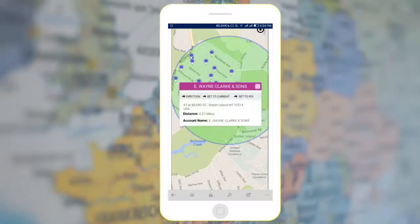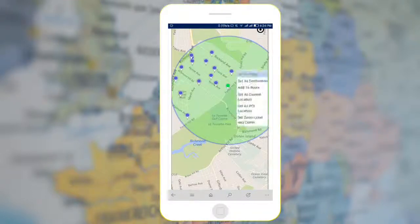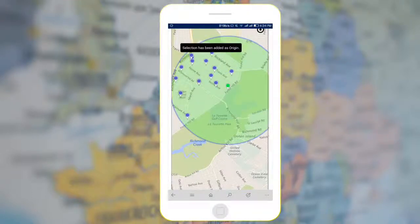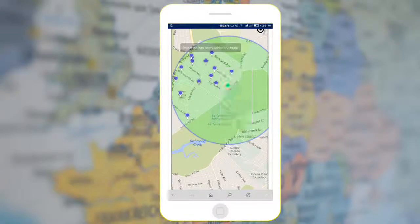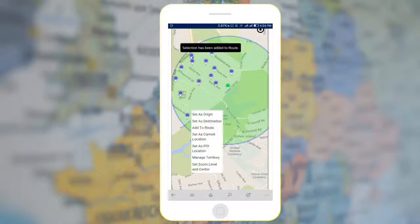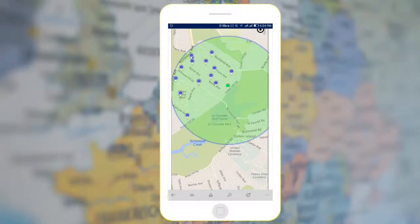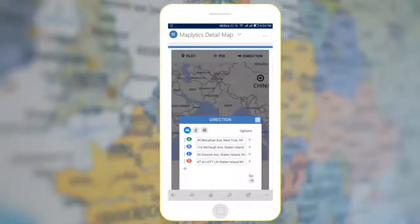Maplitix will plot the records in the given proximity. Click on a Pushpin to get more information about that record. Further, long press on the plotted Pushpin and add it to Route if you wish to get directions. You can also set your destination.